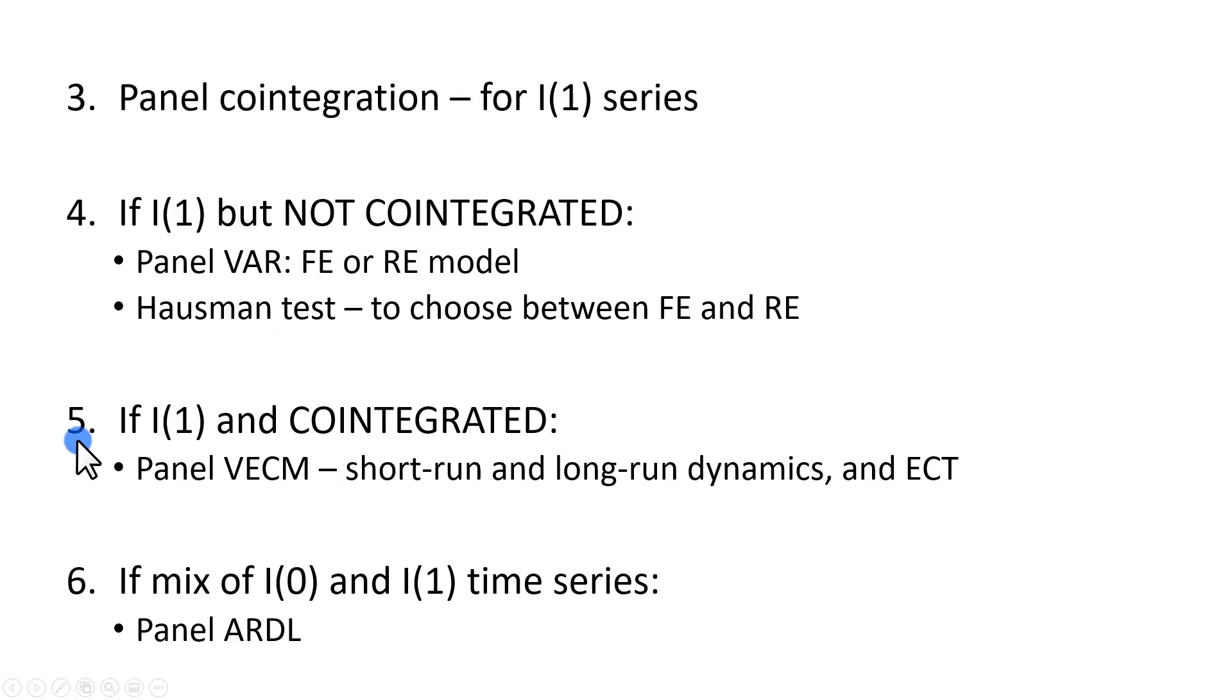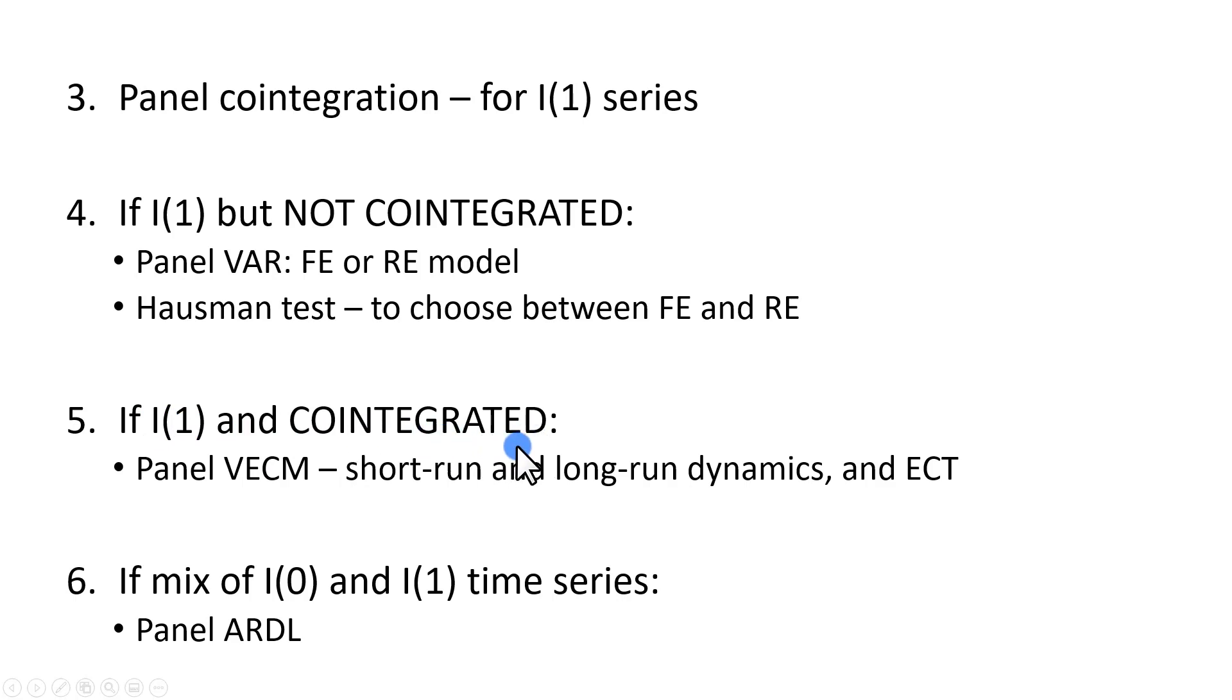If, on the other hand, the I(1) variables are found to be cointegrated, meaning they have a long-run relationship, then that gives us a lot more beautiful story to tell, because then we can proceed and do a panel vector error correction,